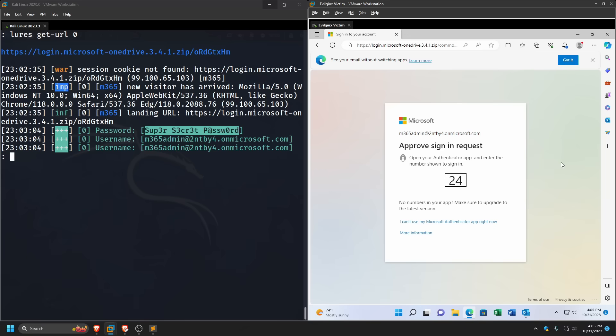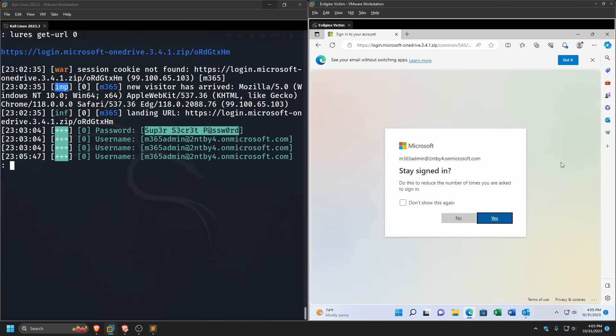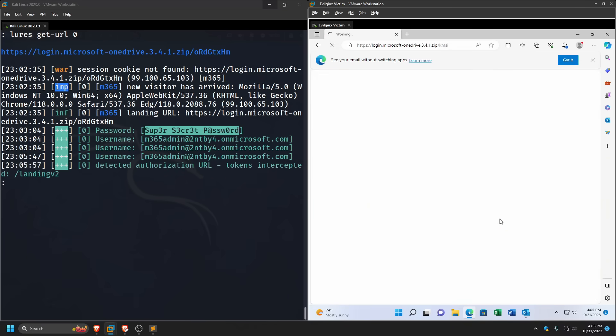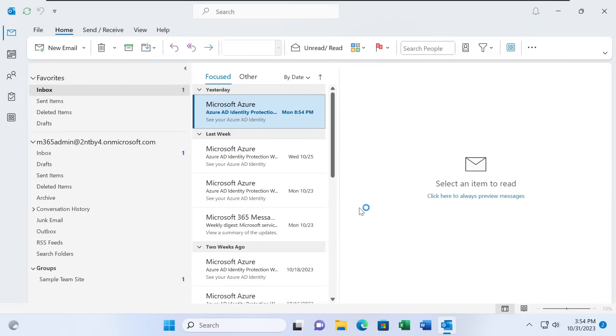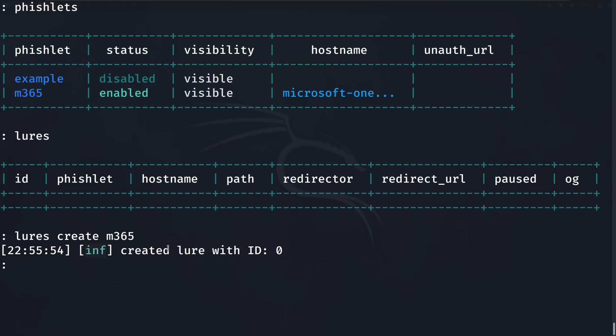I'm going to show you how to steal a live Microsoft 365 login. We'll get their username, their password, their credentials, bypass two-factor authentication, and have complete access to the account. We are going to fool the user, deceive them. It's that trick known as social engineering with a little bit of phishing, but we're going to take it one step further using some cool techniques, tools, and tradecraft that work not just for Microsoft 365, but for any website across the internet.